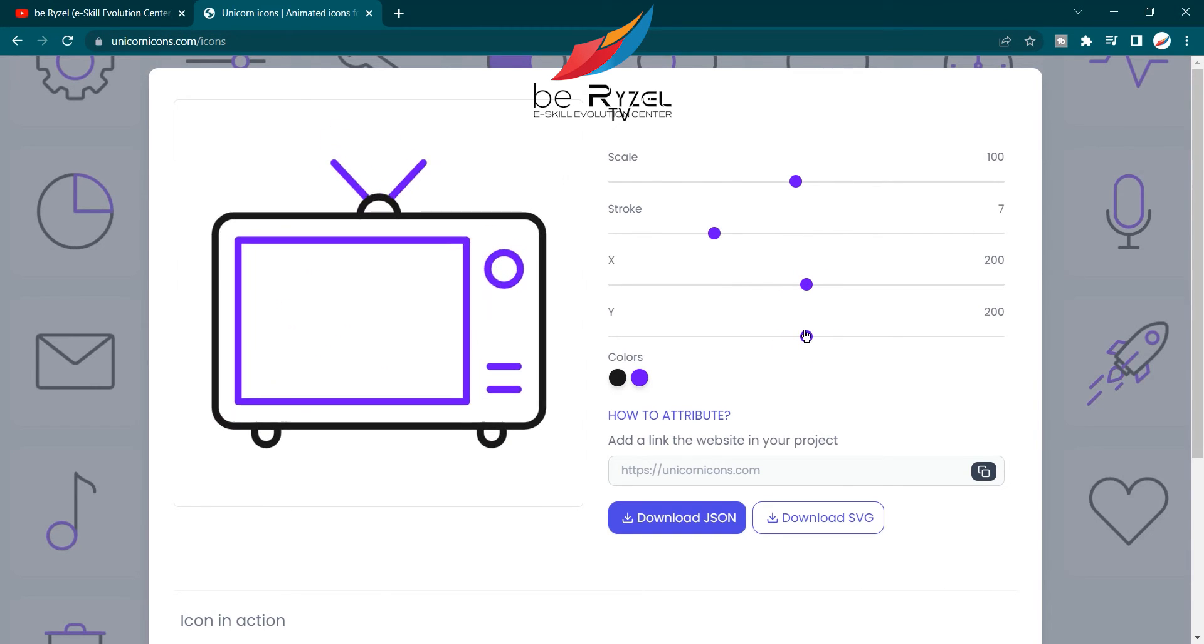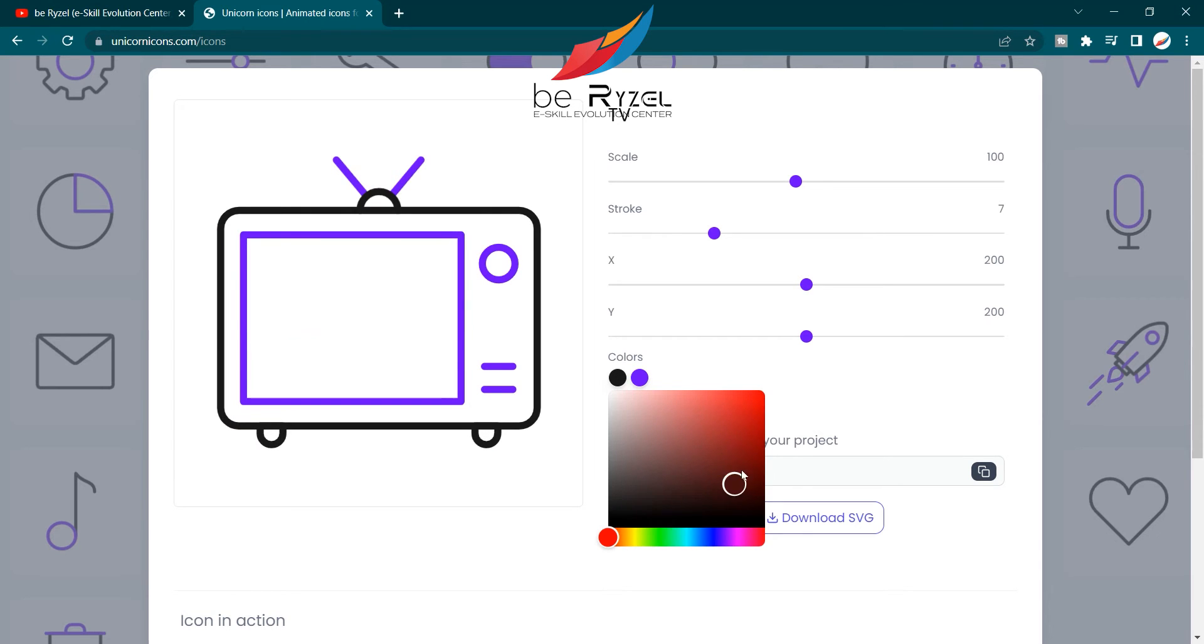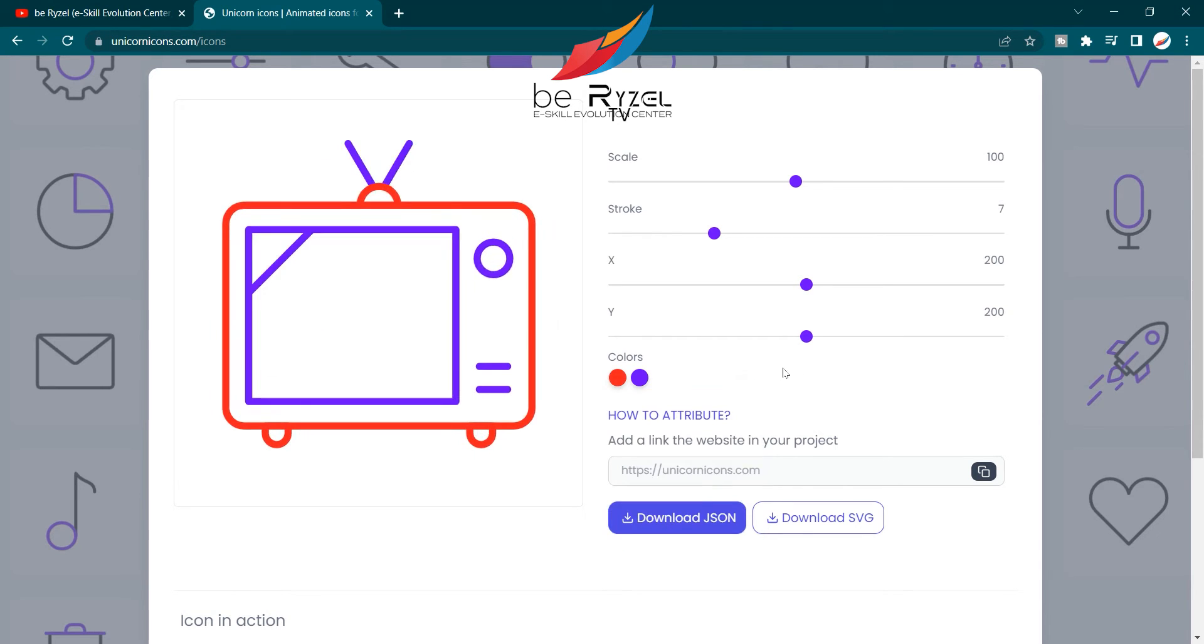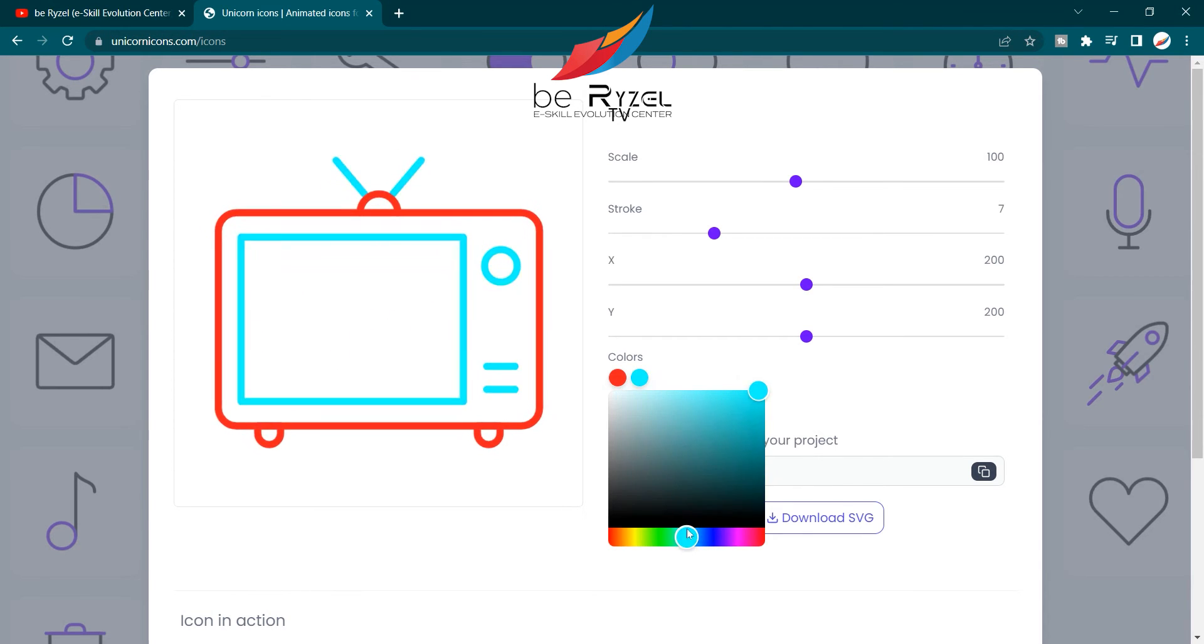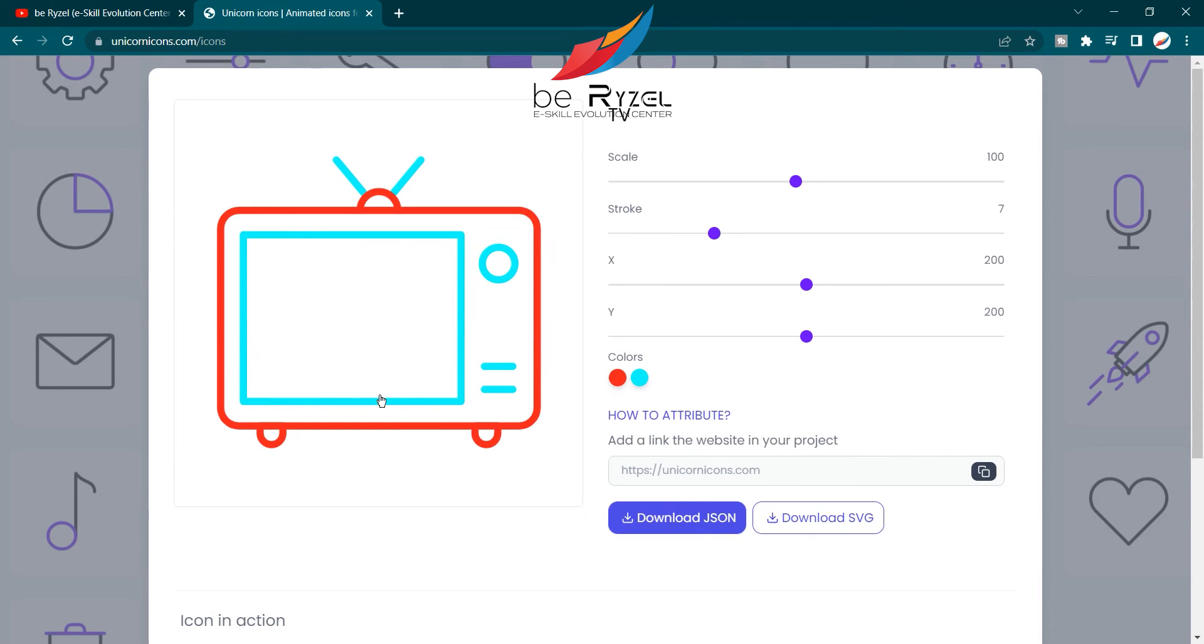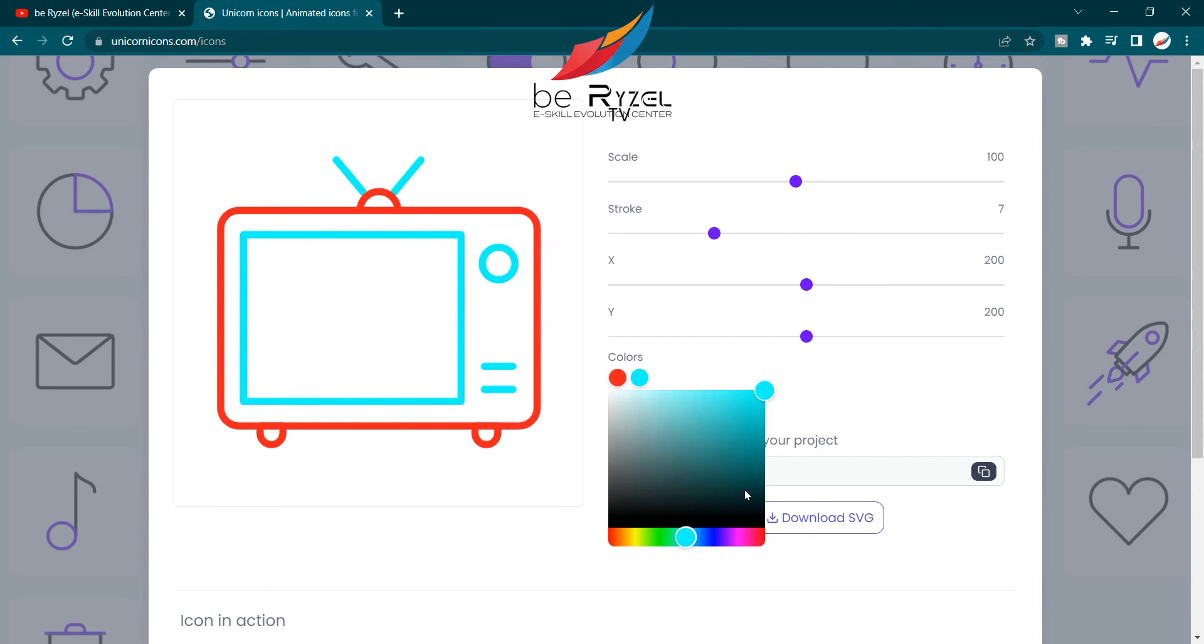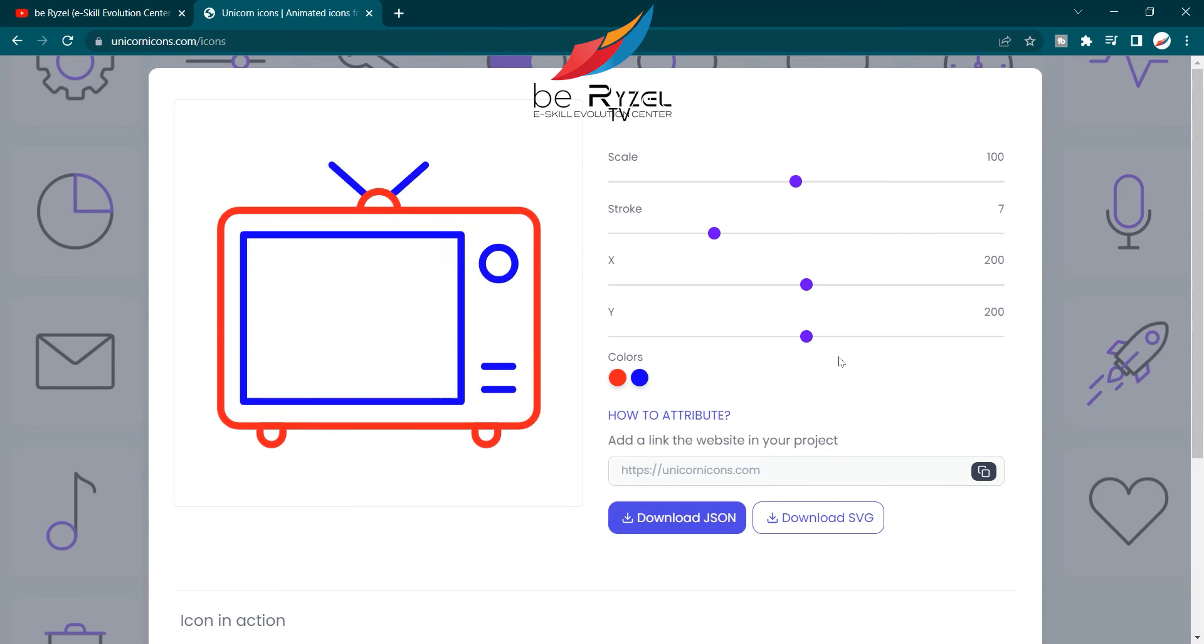And the best part I loved about it is that you can change colors very easily, just like that. And now, simply download it.